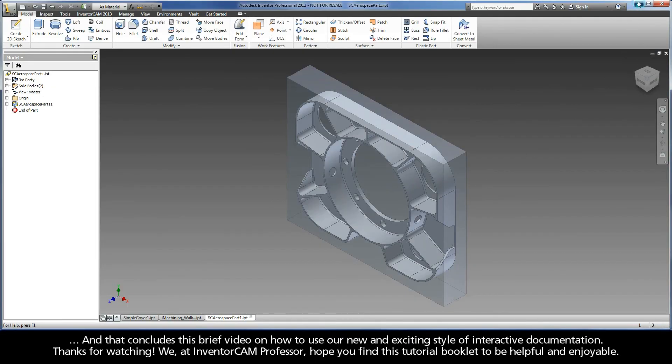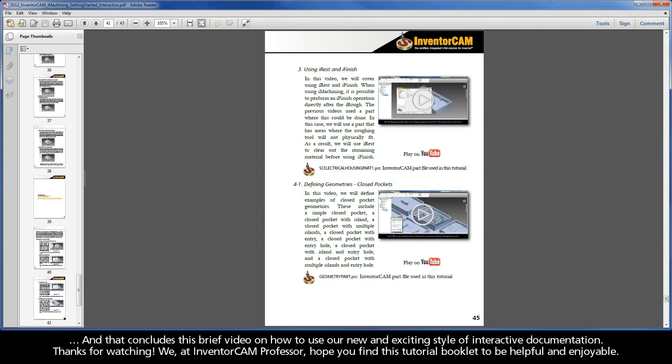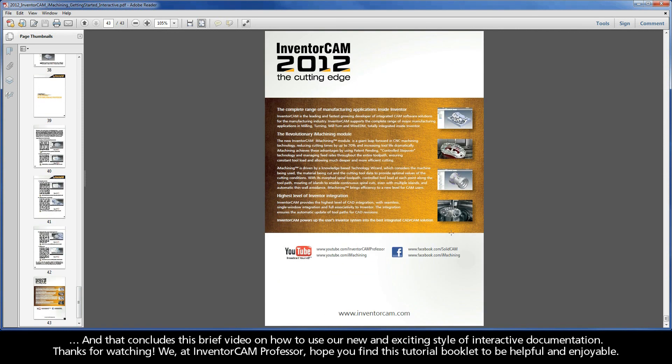And that concludes this brief video on how to use our new and exciting style of interactive documentation. We at InventorCam Professor hope you find this tutorial booklet to be helpful and enjoyable.